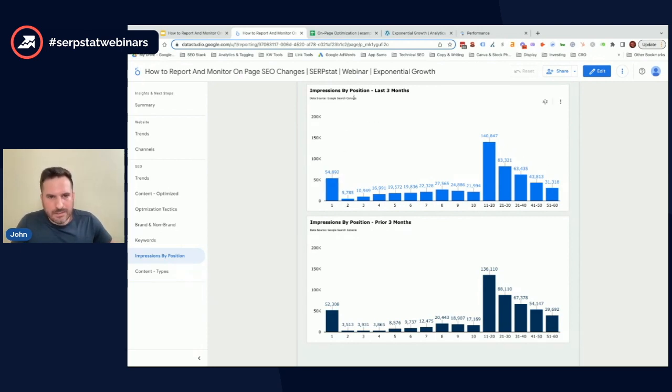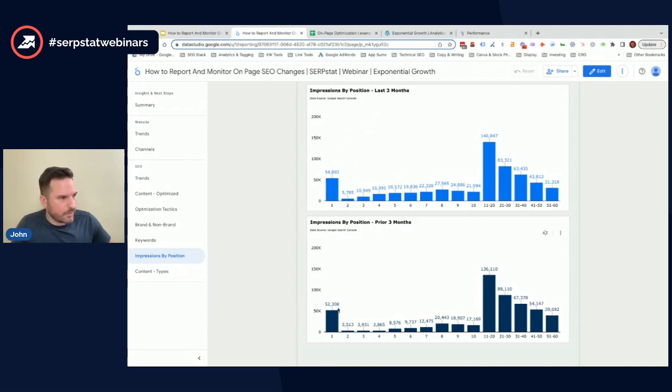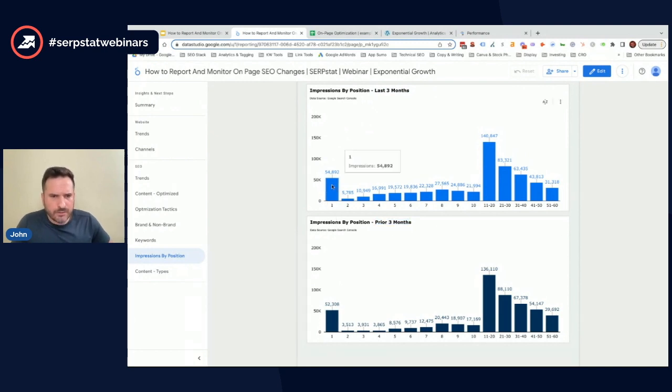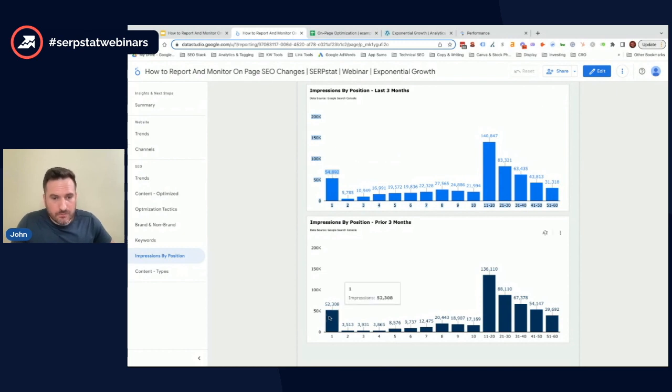But the real value in this is actually comparing this period versus the prior period. So we're looking at the last three months versus the prior three months. Here what we see is position one impressions have improved slightly. They're up about 2,000 from the previous period.